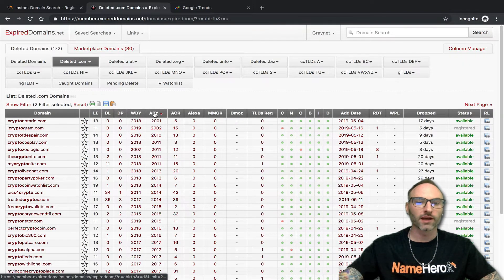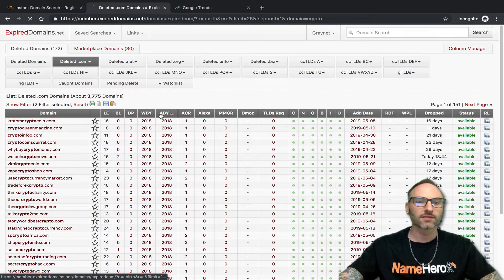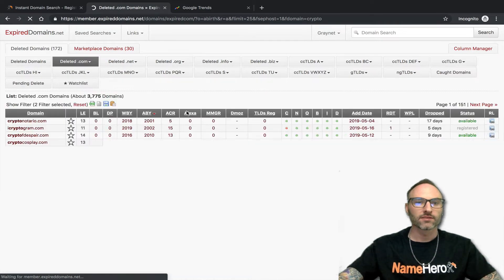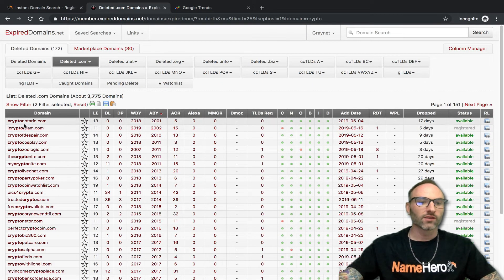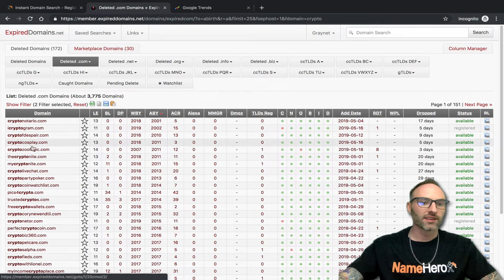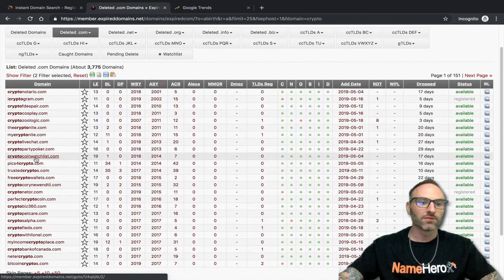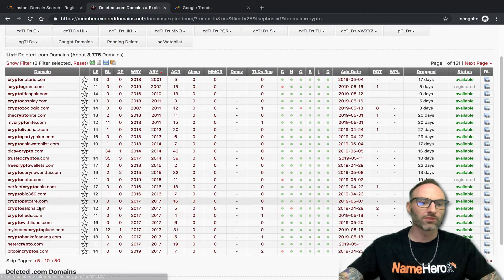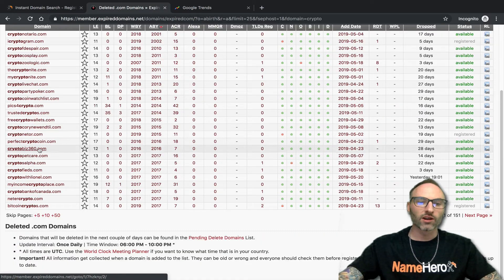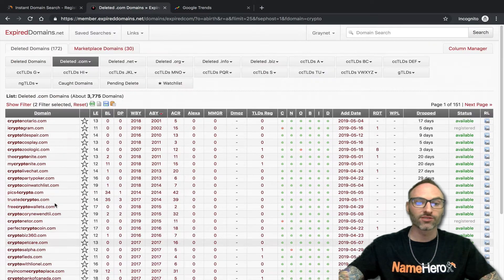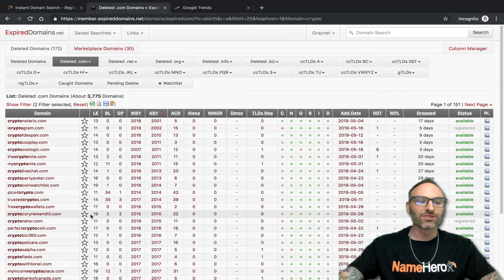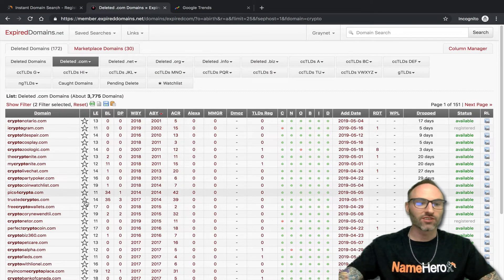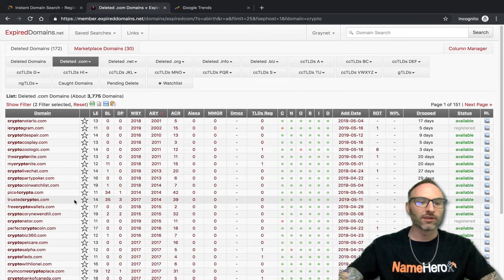Now there's some crypto domains in here. Regardless of what you're looking for, and this says page one of 151, so there's a lot of them in here. Regardless of what niche you're in, you can find good domains that have been dropped. If nothing else, this will also give you some ideas about what people have registered over the years to help jog your memory, so to speak.